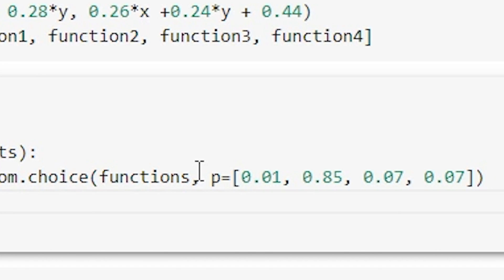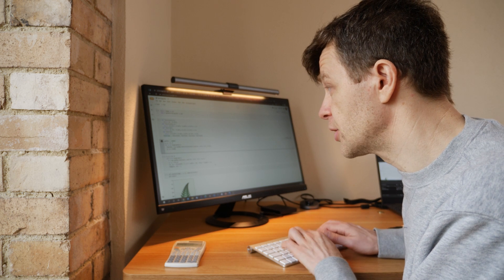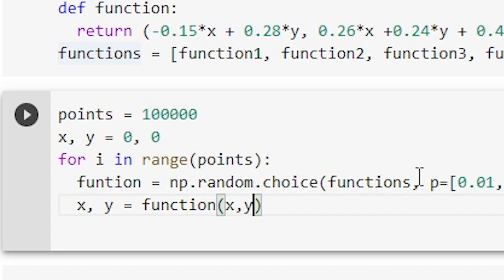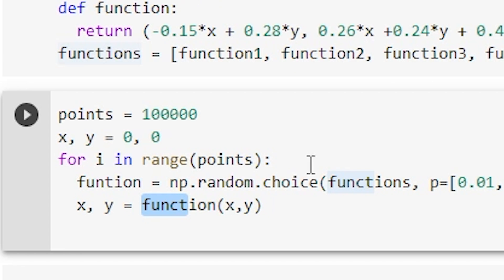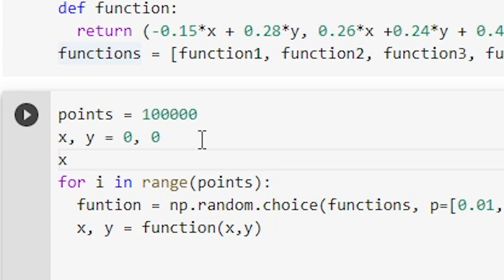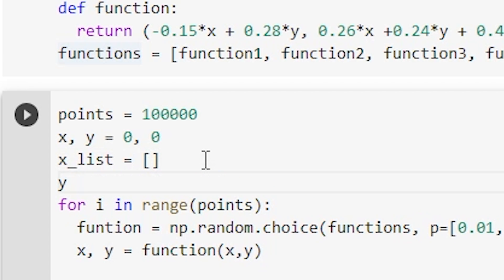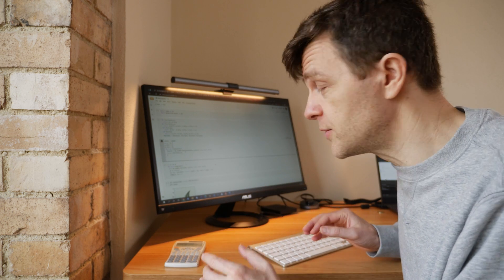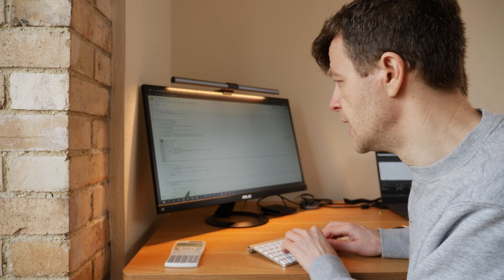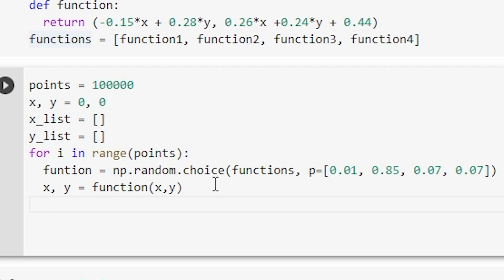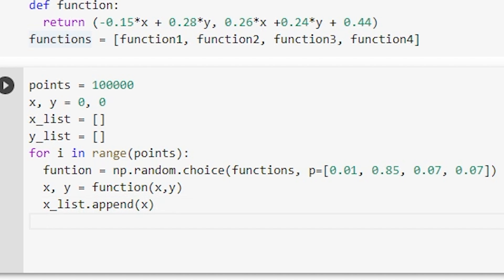And now we can just say that x and y equals function x, y. So this function here will be one of the functions here, function one, two, three, or four, which we have declared at the top here. So if we carry on now, what I ought to do as well, let me just say x list equals an empty list and y list equals an empty list, because we've got to put our points somewhere. So we'll put them into a list. And there are other ways of doing this and I'm going to show you a nice way of doing this shortly, I think a better way, but we'll start with this one.